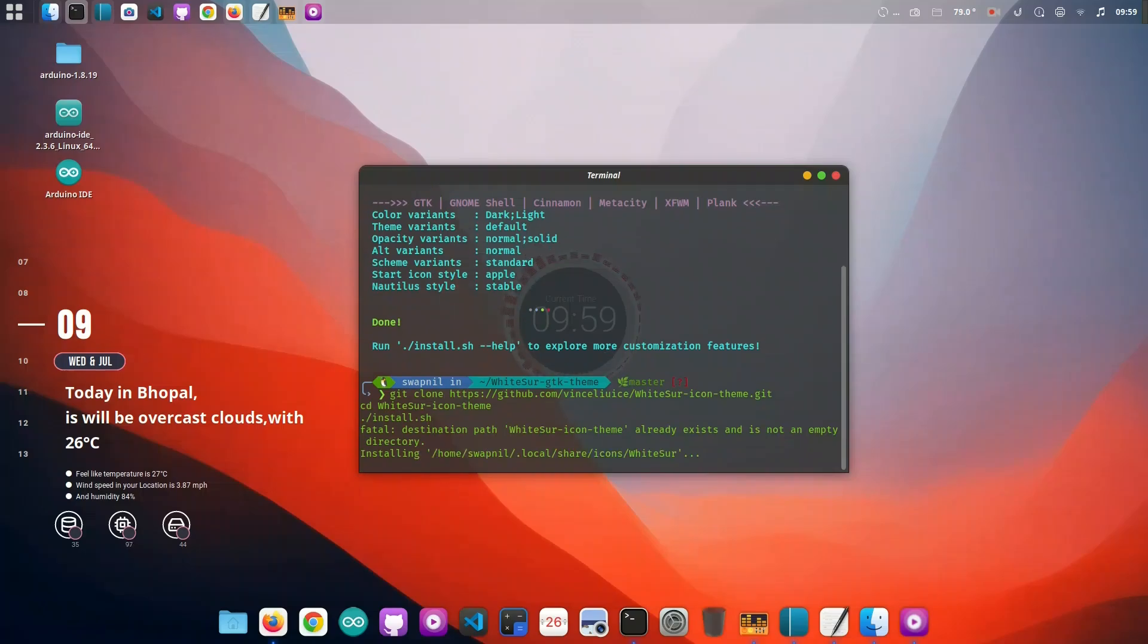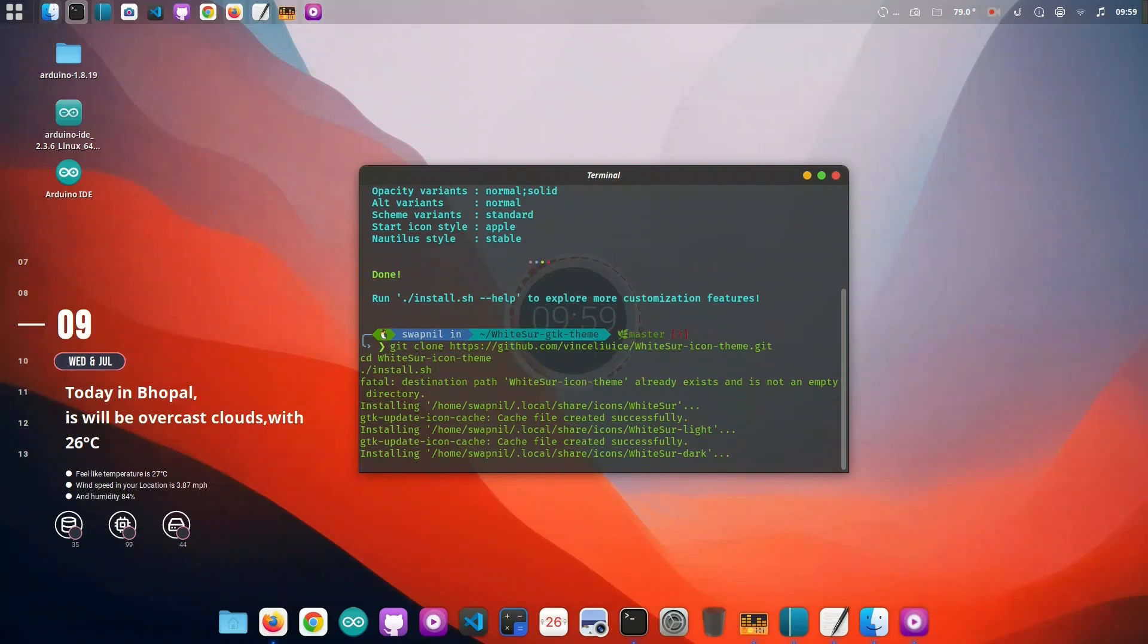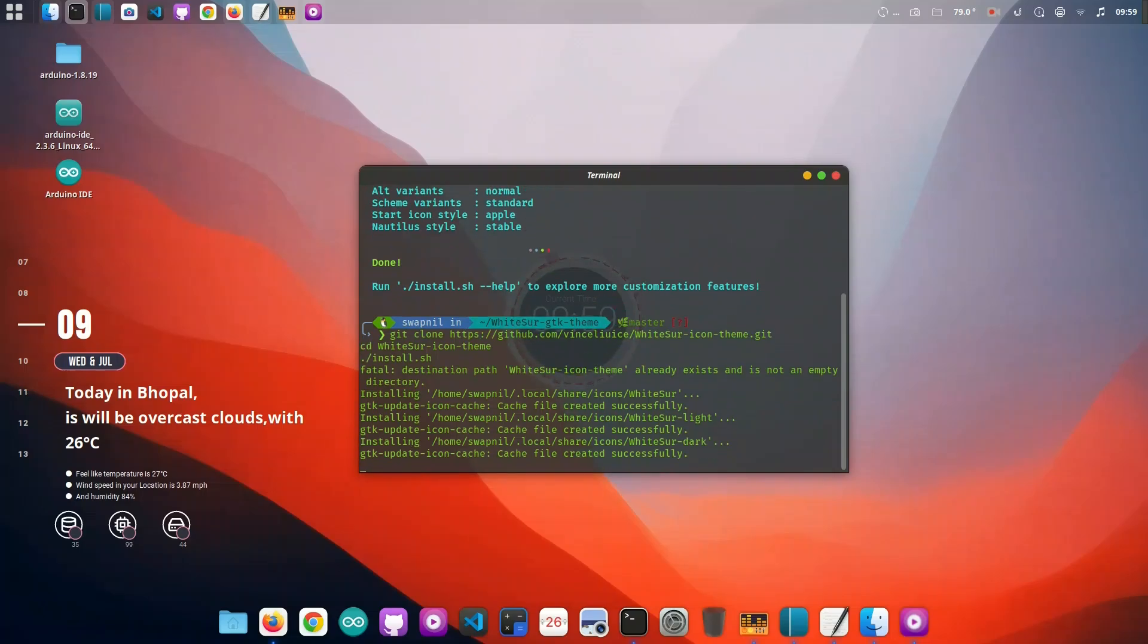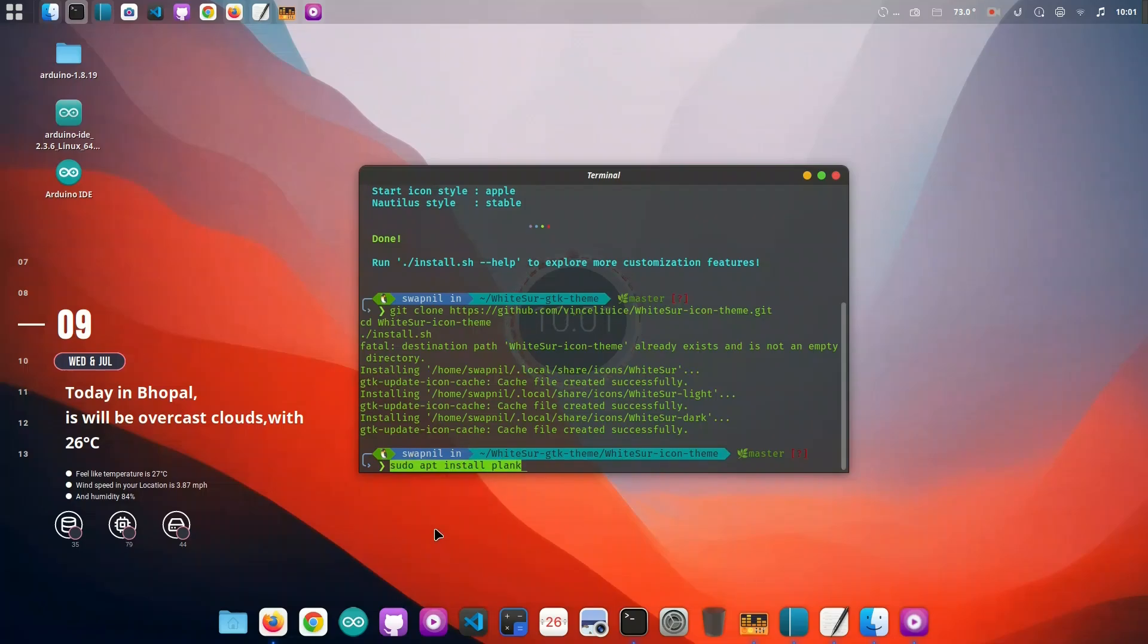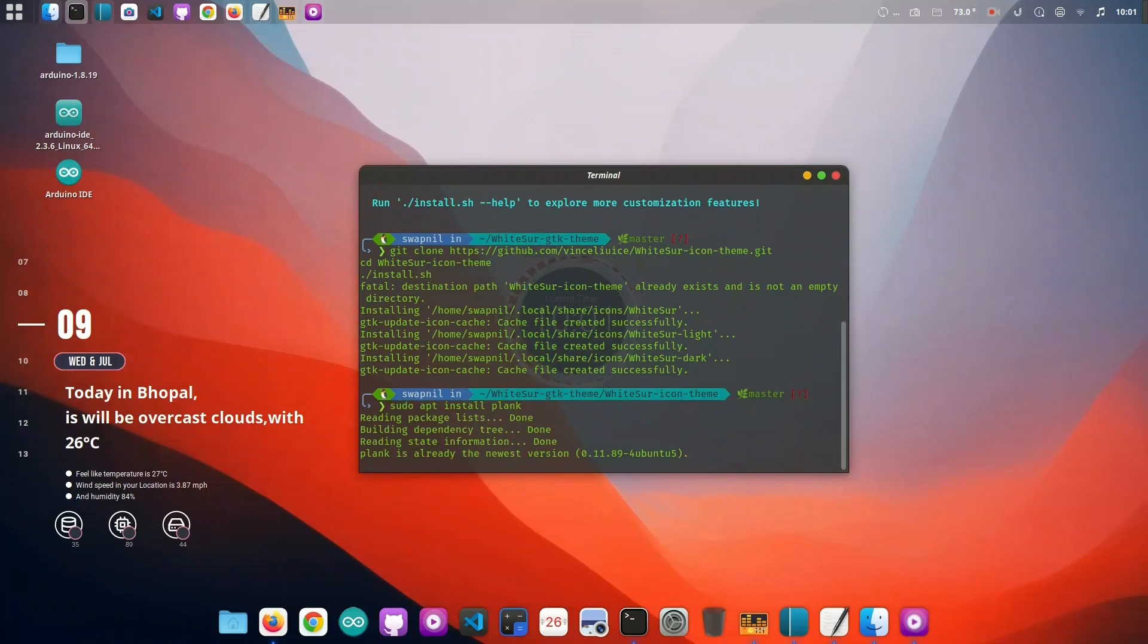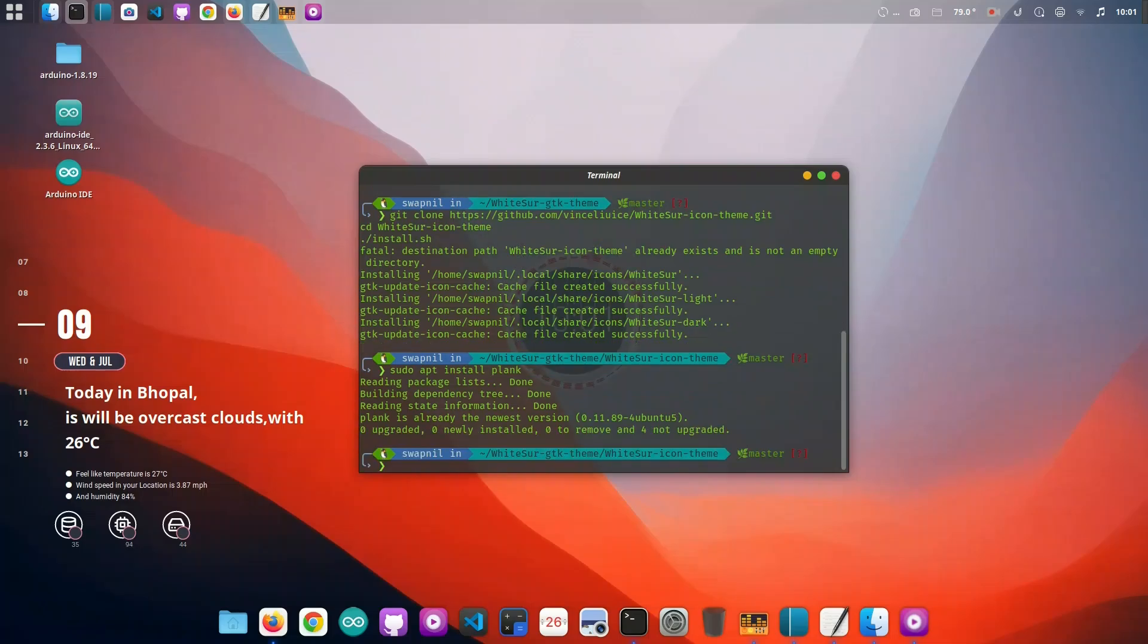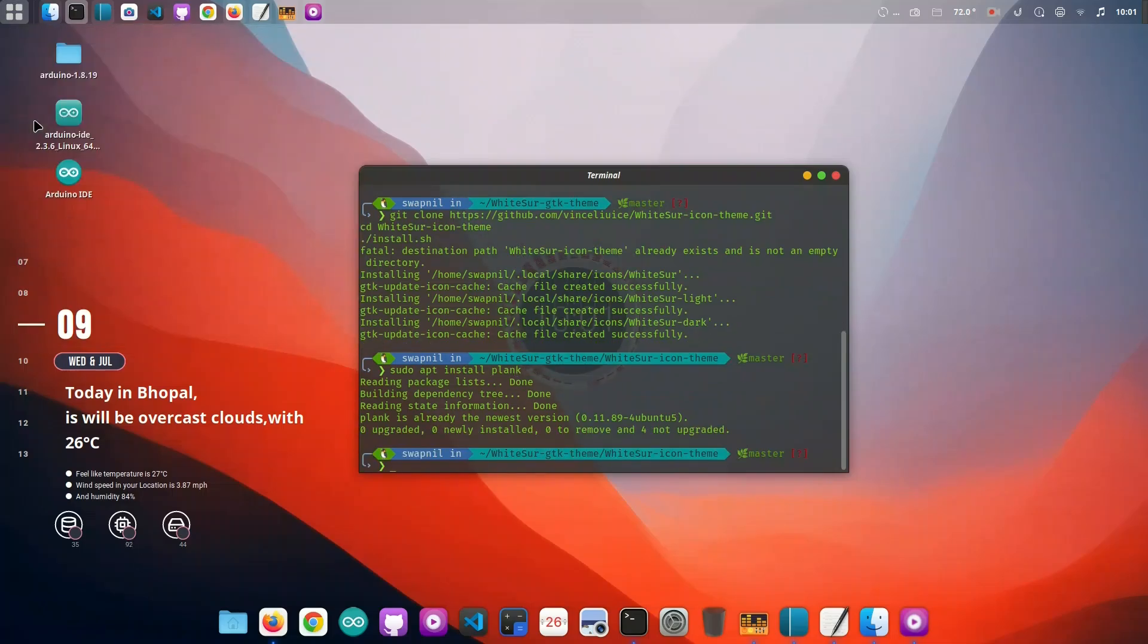Let's top it off with some beautiful macOS wallpapers. We'll download official Big Sur and Sonoma-style wallpapers and set them as our desktop background. Combined with the theme and icons, this really pulls the whole look together.